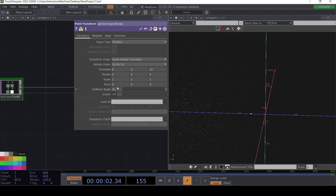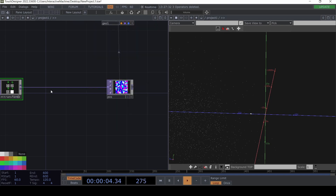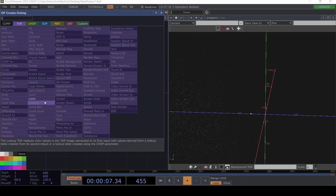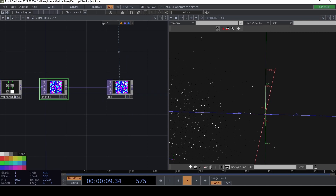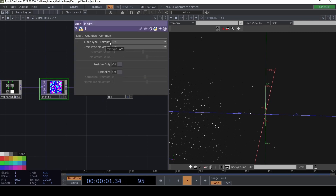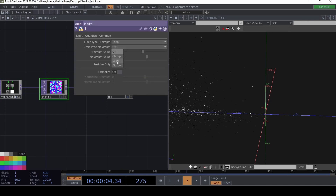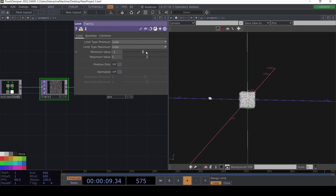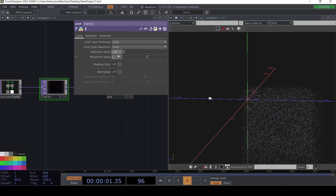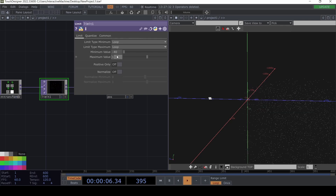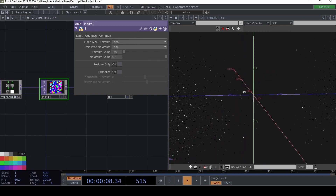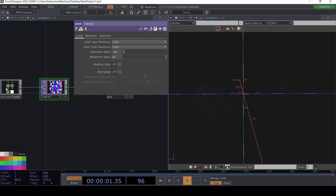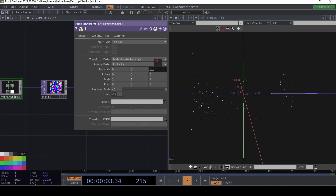That's where the Limit TOP comes into play. We create a Limit TOP and in it we can set minimum and maximum to Loop. By default it's set to minus one and one, but we can start playing around with these values — for example, minus 40 and 40. Now we can see that when the point transform surpasses this limit, it starts to loop back from the beginning.